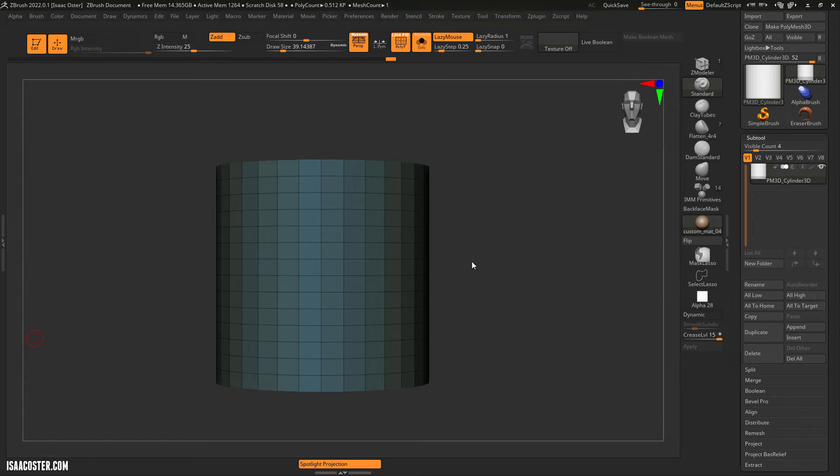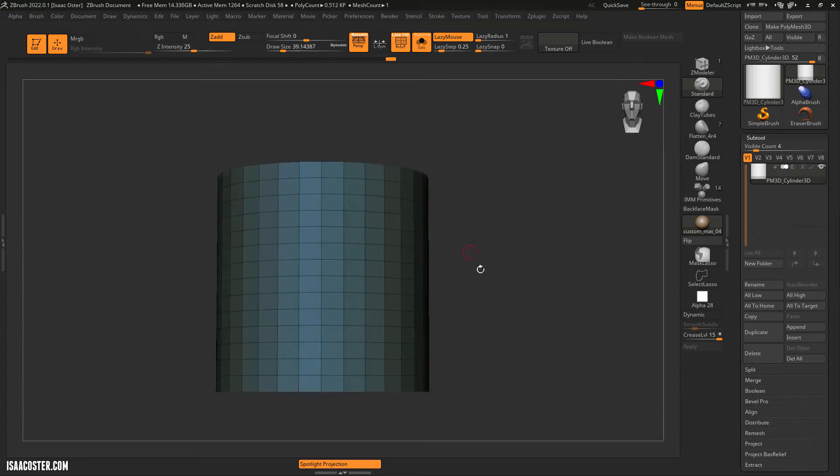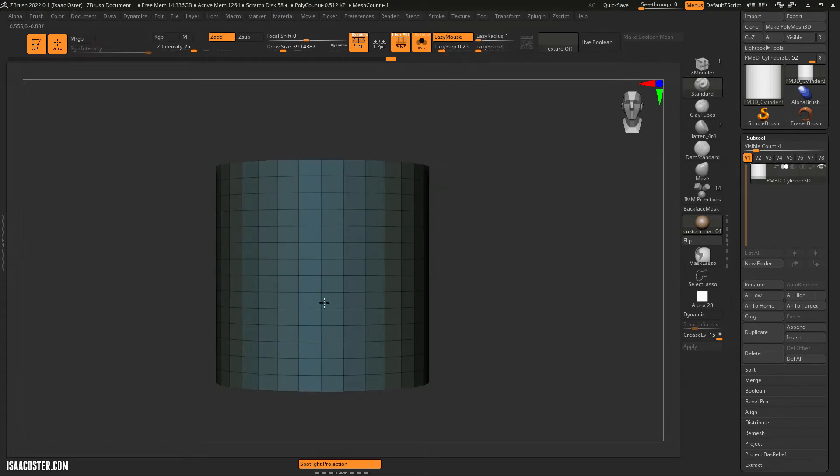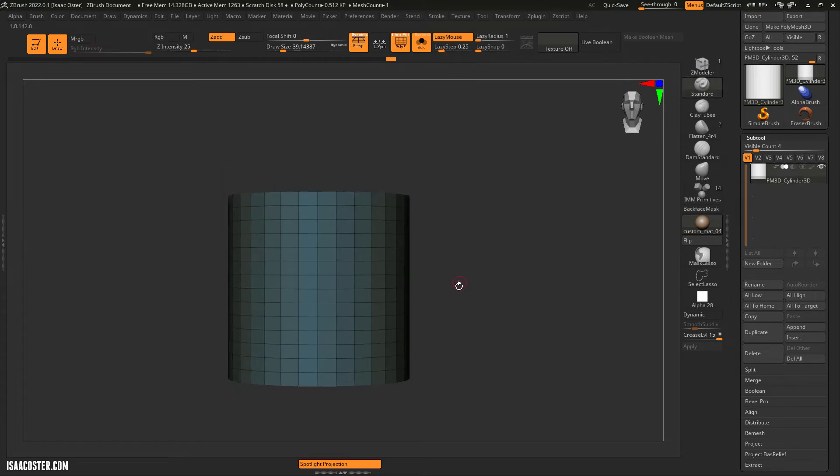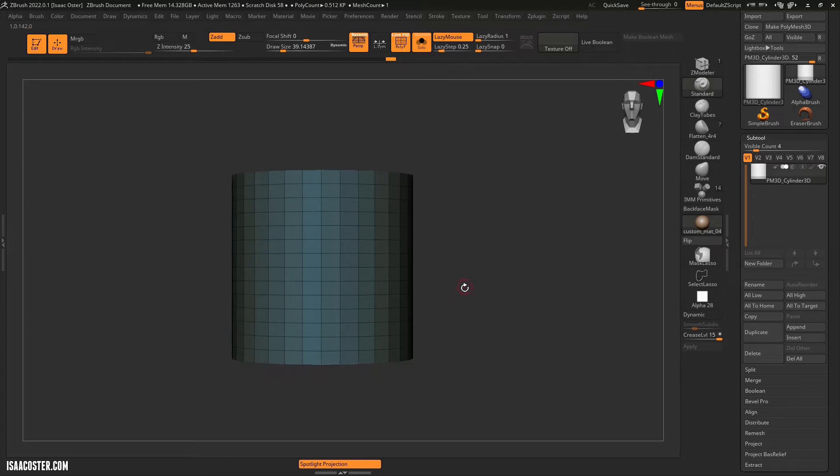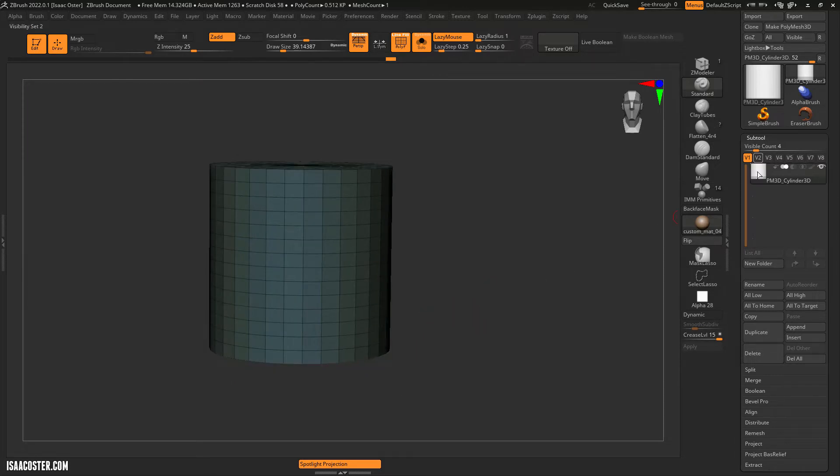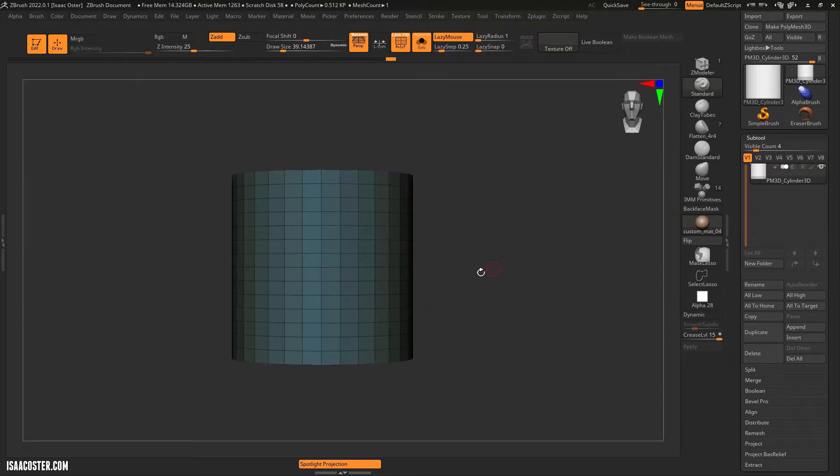Okay, let's talk about how to control visibility of individual polygons or groups of polygons within a single subtool.